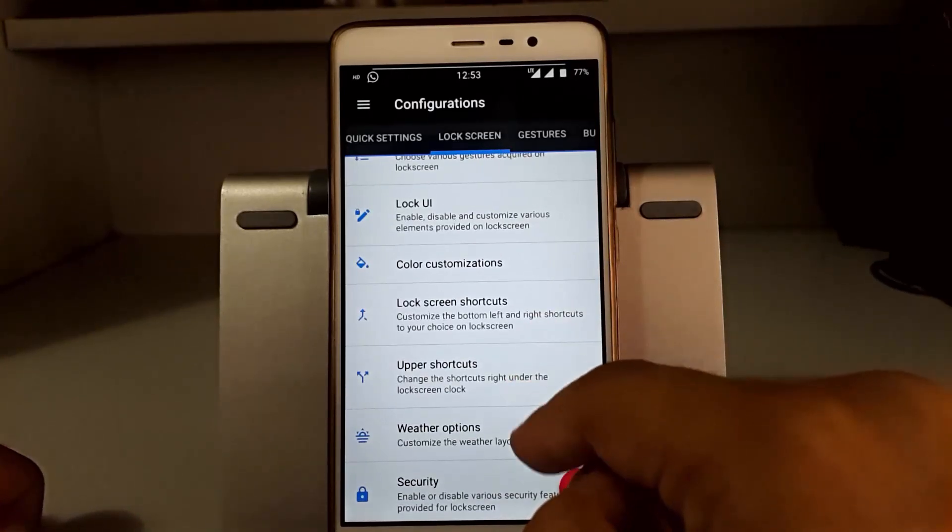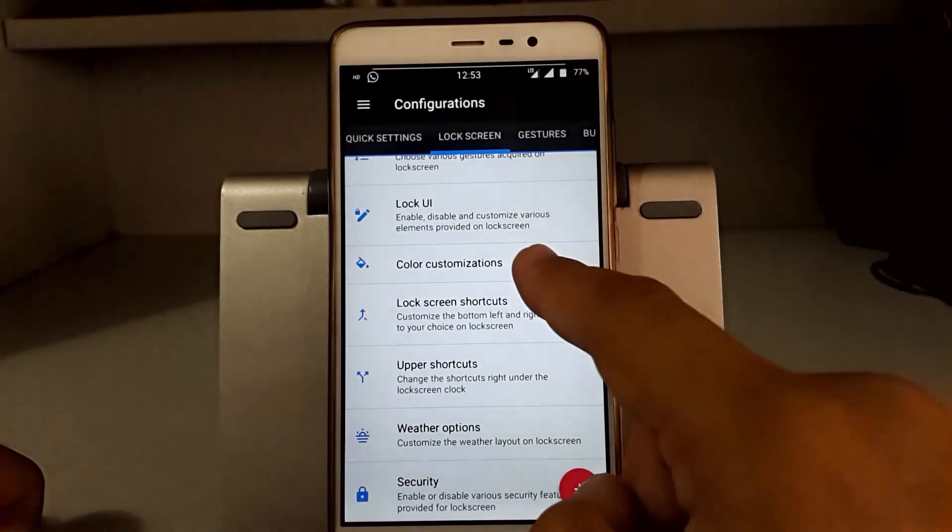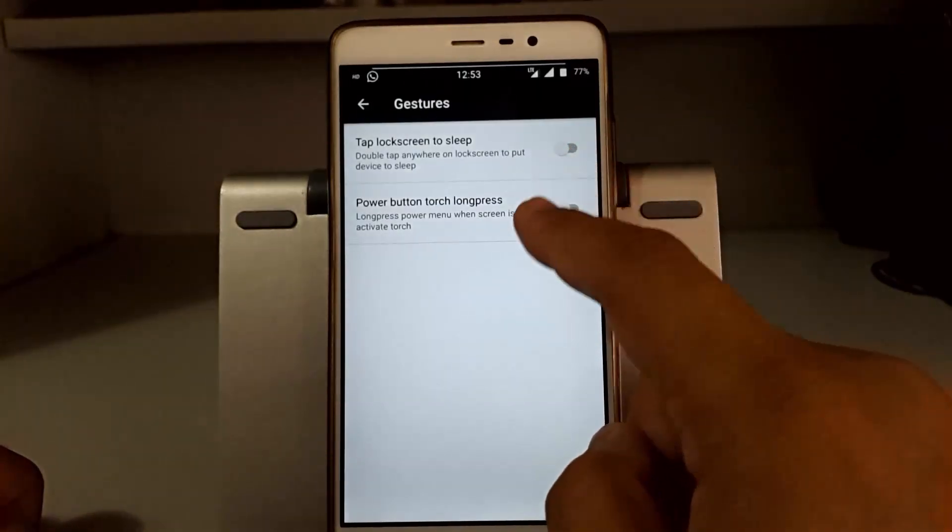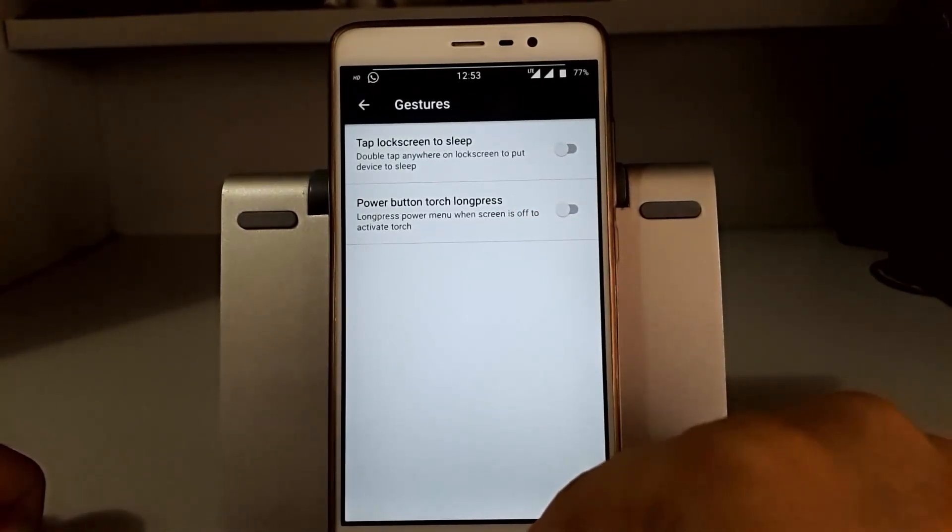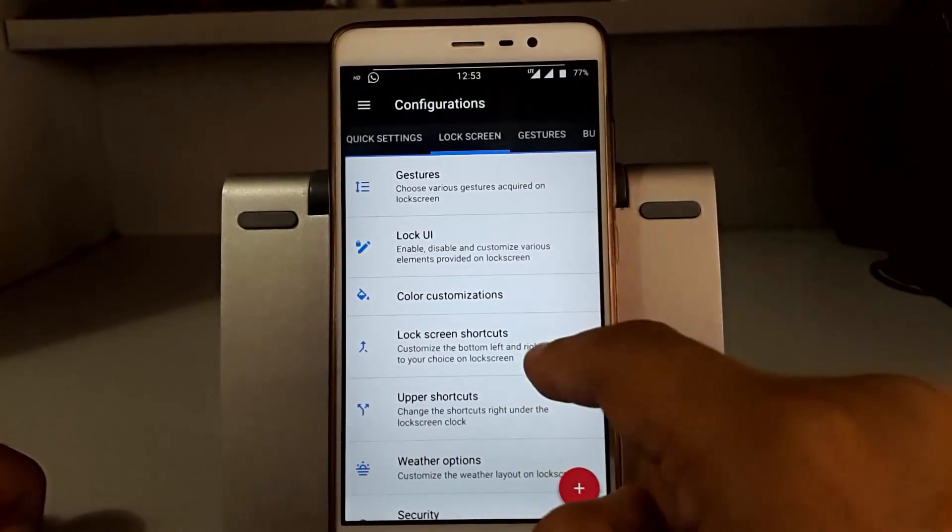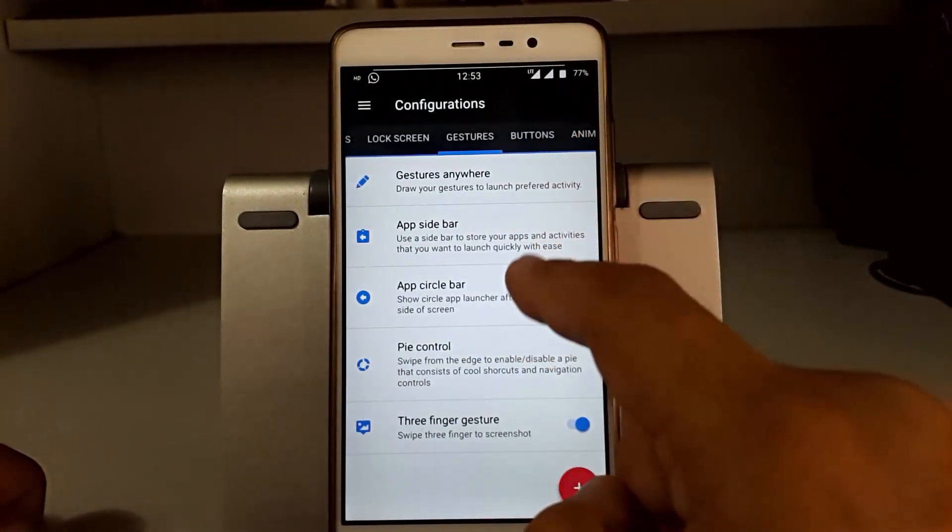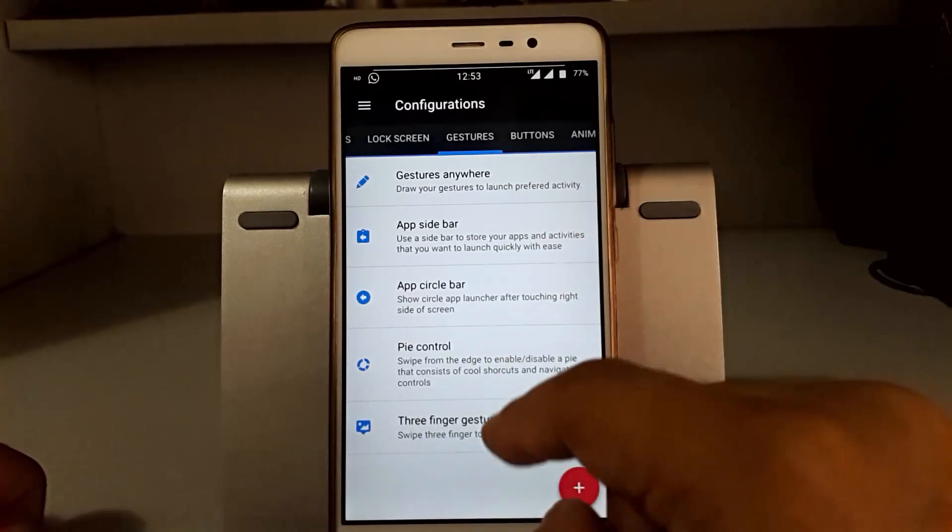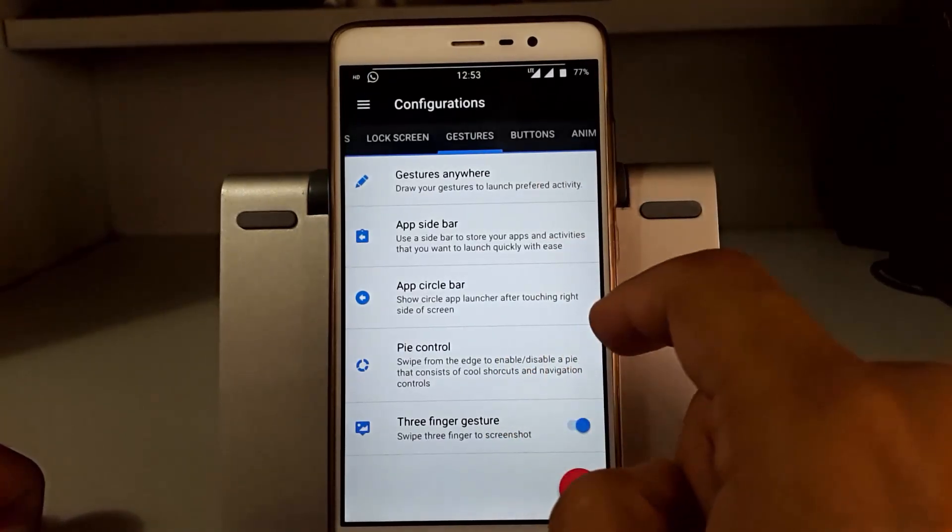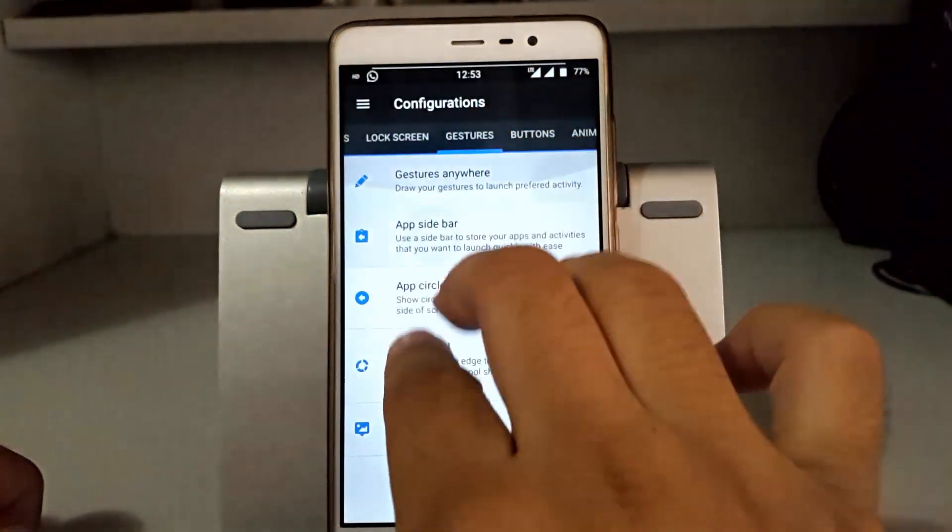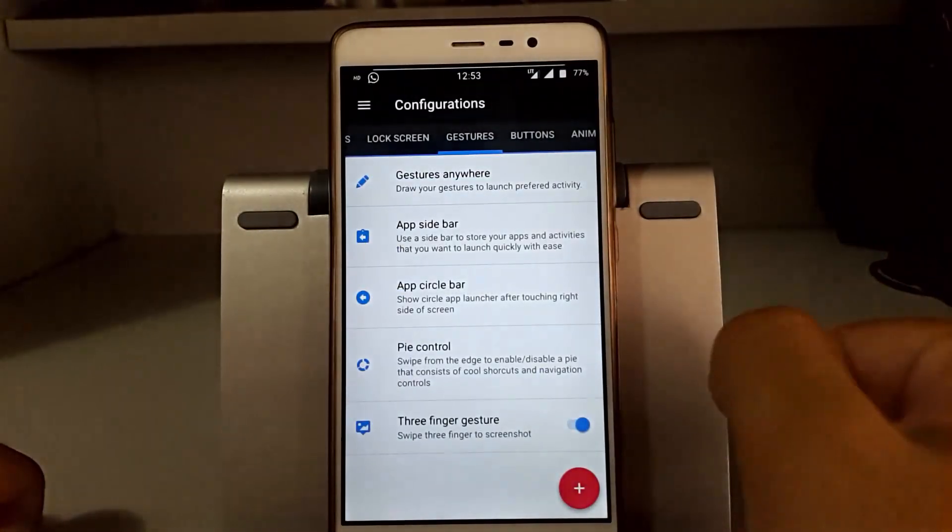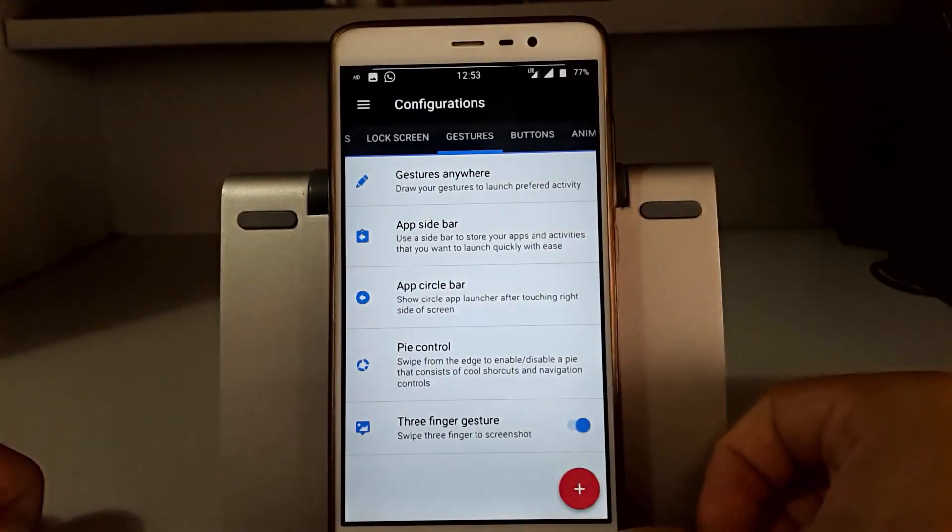Lock screen has gestures, color, animation, lock UI, shortcuts, weather options, and security. In gestures, we have double tap to sleep and power button long press enable storage. In gesture sections, we have gestures anywhere, app sidebar, circle bar, pie control, and three finger print gesture which will take a screenshot whenever you slide three fingers down.